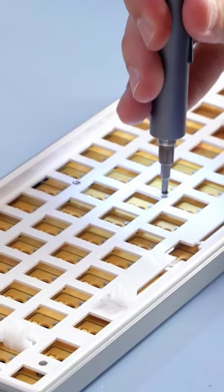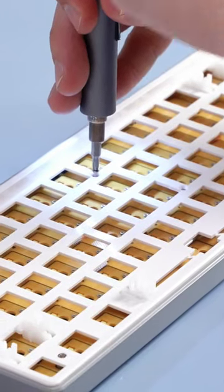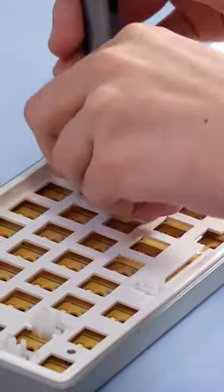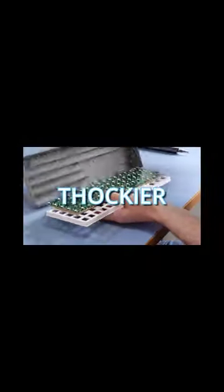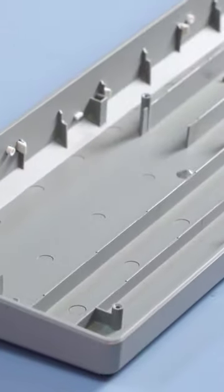Now, I have a few ideas of how I'm going to upgrade this thing, and most of them involve dampening it to make it sound deeper and thockier. Now, this empty bottom housing part of the case is going to be the biggest trouble here.